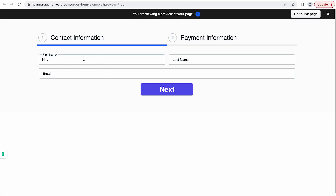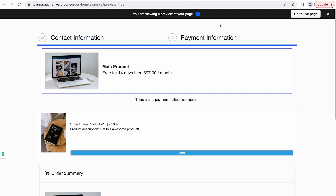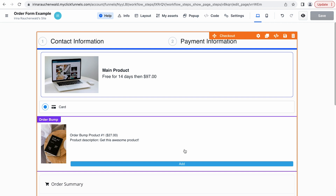By the way, if you're already building a funnel or putting the finishing touches on your funnel, grab our free funnel launch checklist in the description of this video to ensure that you don't miss any crucial steps and that the launch of your funnel goes smoothly. I will quickly fill in the information, click next, and that will bring us to the second step of the order form. And on the second step of our two-step order form, we see the products that we added to the funnel.